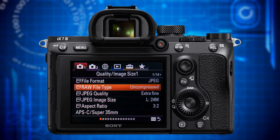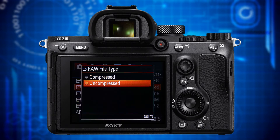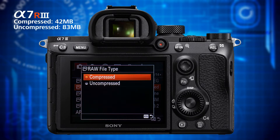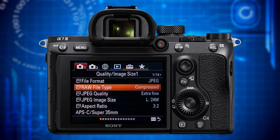The next item is raw file type, which lets you choose between compressed and uncompressed raw. Here you can save a lot of storage capacity on your memory card by selecting compressed. The size of a compressed raw is about 24 megabytes but 48 megabytes for an uncompressed raw file. While Sony cameras don't offer lossless raw compression, you won't see any difference in quality between compressed and uncompressed raw in probably more than 99% of all cases, and for that one percent you really have to pixel peep to tell the difference — and if you have to pixel peep, the difference is not meaningful.